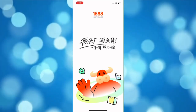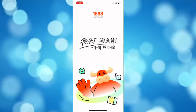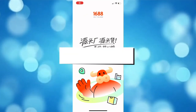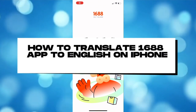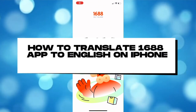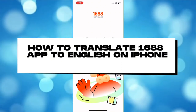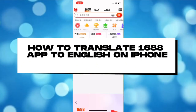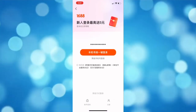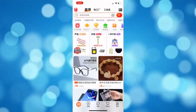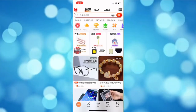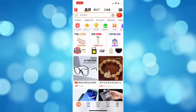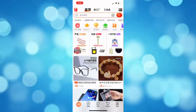Hi everyone, welcome back to another video. Today I'm going to show you how to translate the 1688 app to English on iPhone. There's only one way to translate the 1688 app to English.